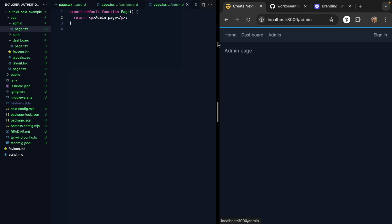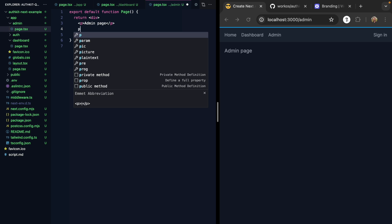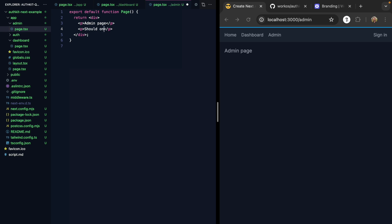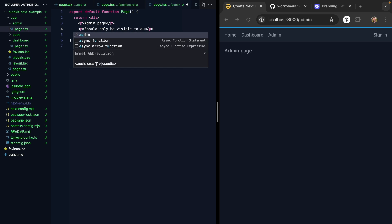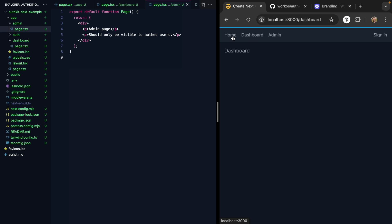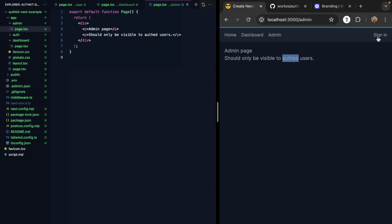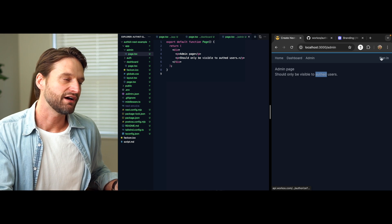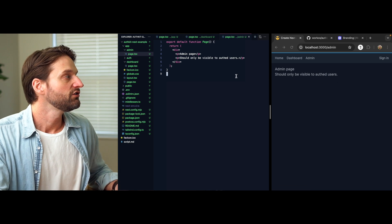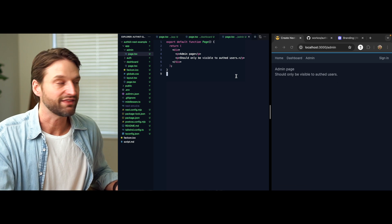And this admin page should only be visible to auth users. So pretty standard situation here. We have a little route hierarchy, but we want some routes to only be visible to users who are signed in. And right now, I'm obviously not signed in, but I can still see it. So how might we protect this?